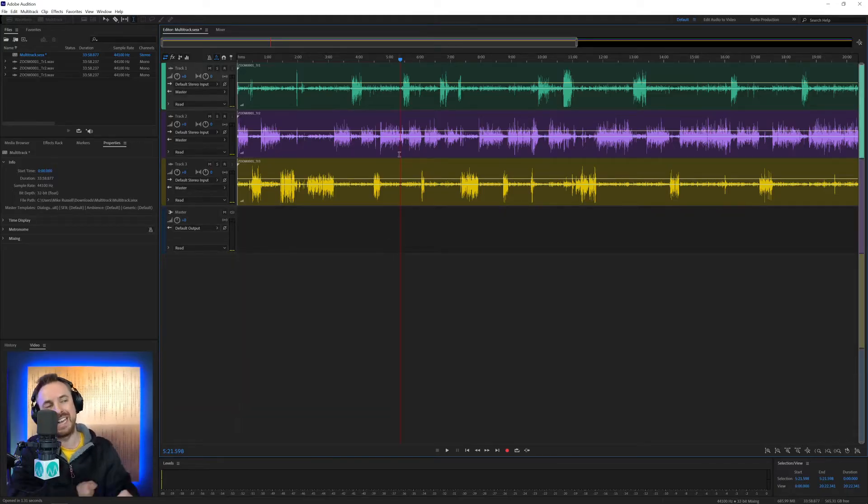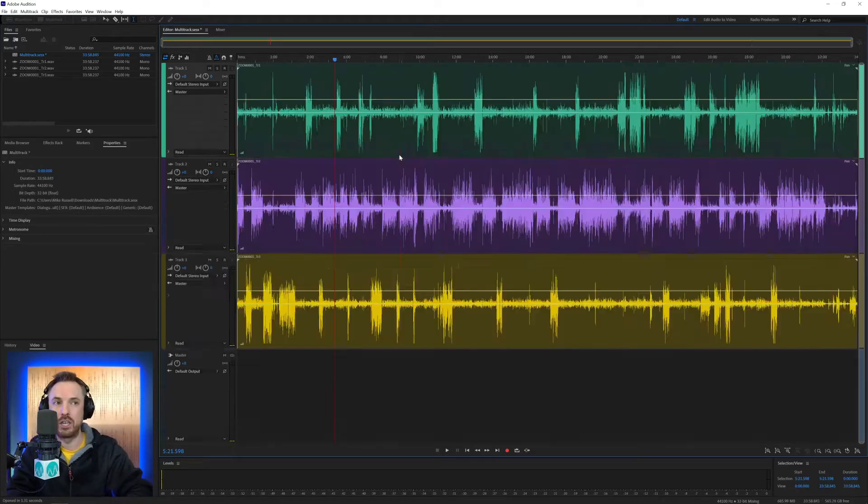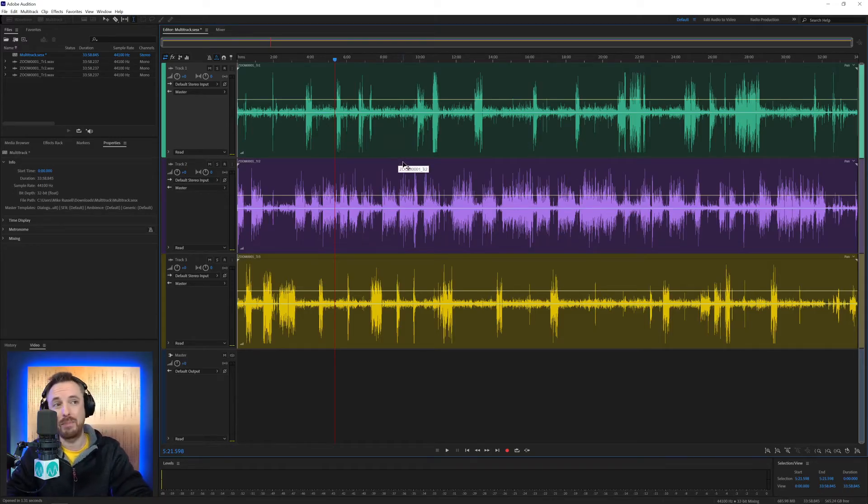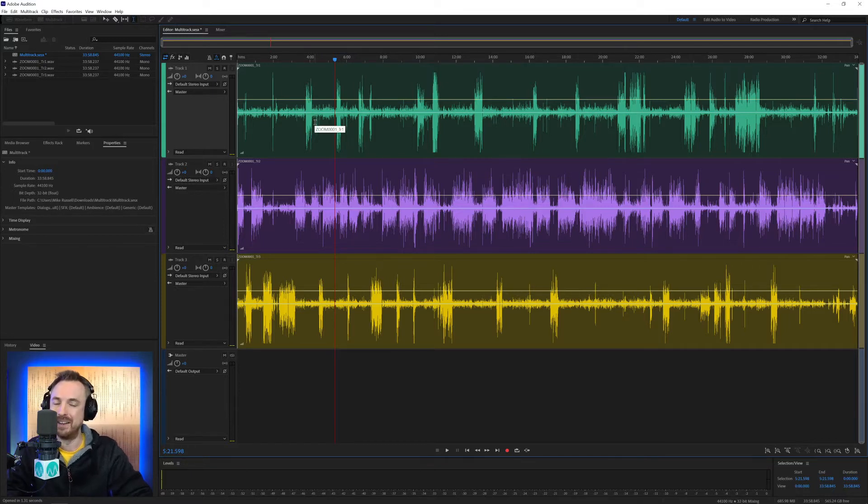Next thing, I want to expand out these tracks so I can see them better. If you hit Control or Command and backslash, boom, you get a bird's eye view there. Looks absolutely marvelous, and you've got no dead space down here at the bottom. So, really easy to work with.